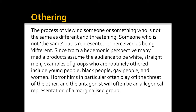Othering is actually a psychoanalytic term. It is the process of viewing someone or something that is not the same as being different and threatening — this idea of the 'same' and the 'other.' If a media product assumes its audience is white and consistently casts the main character as white, then this 'others' black and minority ethnic characters. Every time we see an exotic, sexualised, funny, or pitied representation, this cultivates and reinforces the idea that black and minority ethnic people are different. From a hegemonic perspective, many media products assume the audience to be white, straight men.